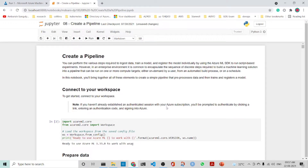How do we create a pipeline? We can perform various steps required to ingest data and train a model, registering the model individually using the Microsoft ML SDK to run script-based experiments. However, in an enterprise environment it is common to encapsulate the sequence of discrete steps required to build a machine learning solution into a pipeline that can run on one or more compute targets.